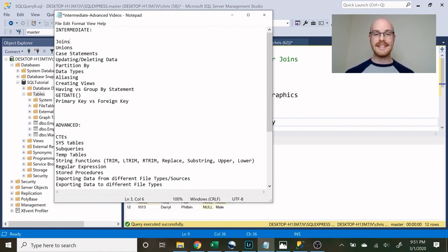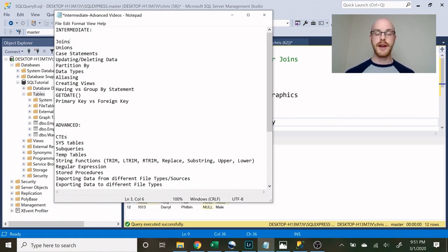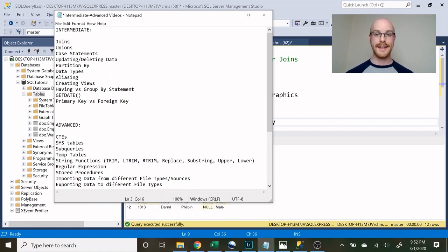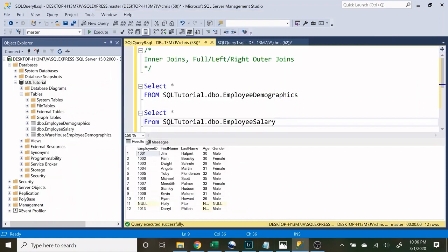In the advanced course we're going through CTEs, sys tables or system tables, sub queries, temp tables, string functions, regular expressions, stored procedures, and then importing and exporting data. So with all that being said, let's get into it.